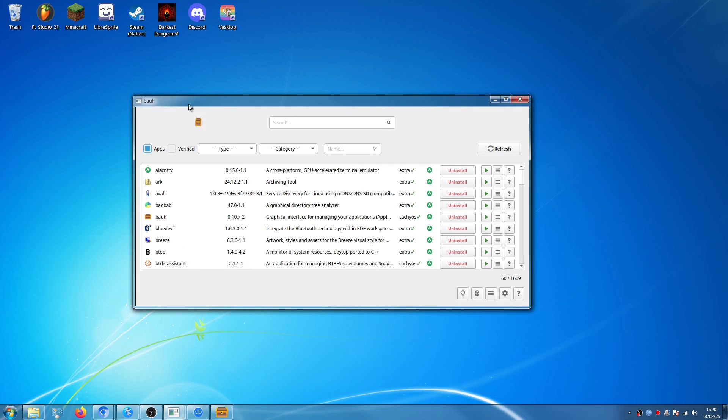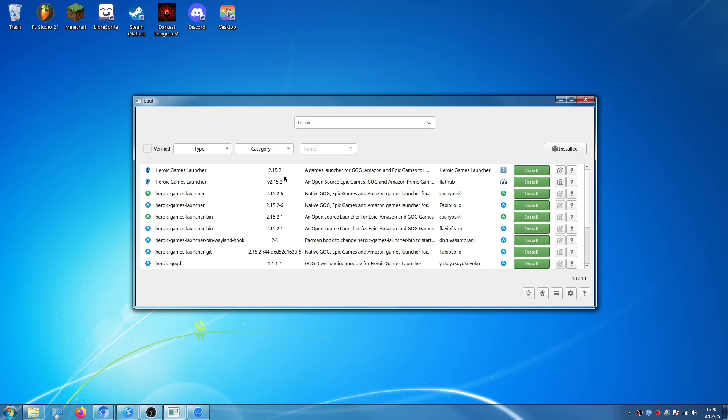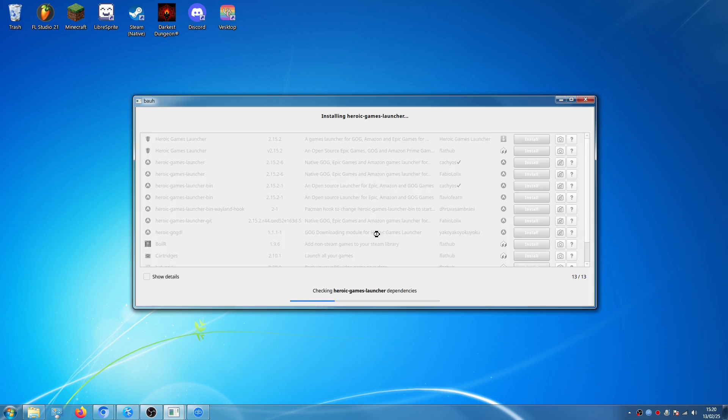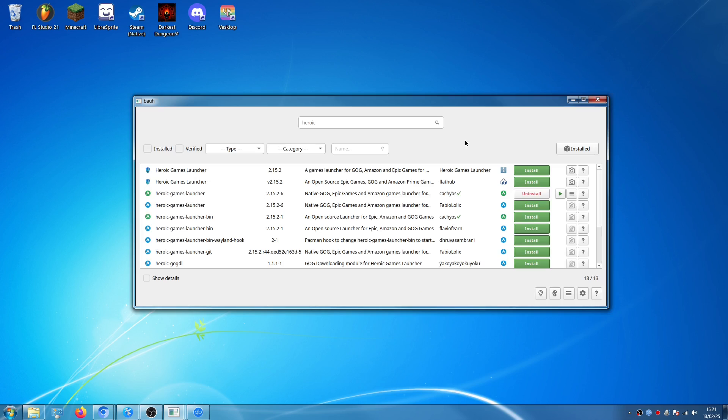So I'm going to open Bauh again and search for heroic. As you can see, Heroic Games Launcher is here in the official CachyOS repos. So I'm going to click install. But the Flatpak works well too. So now Heroic Games Launcher has officially installed.